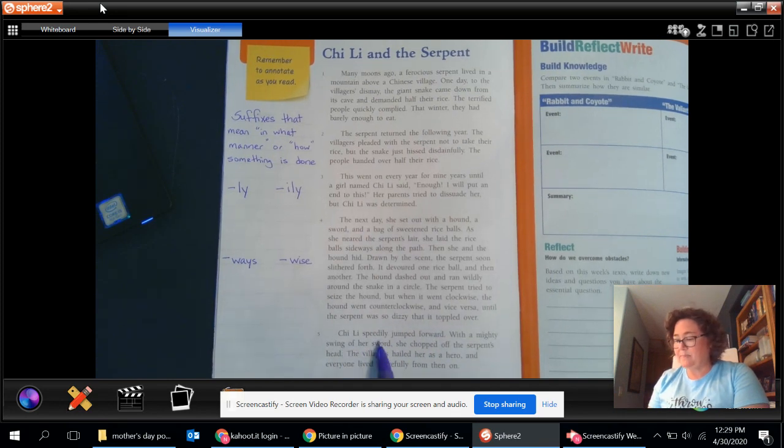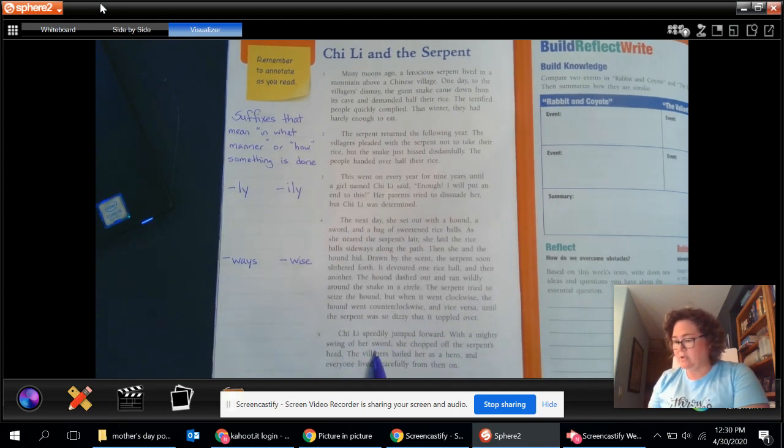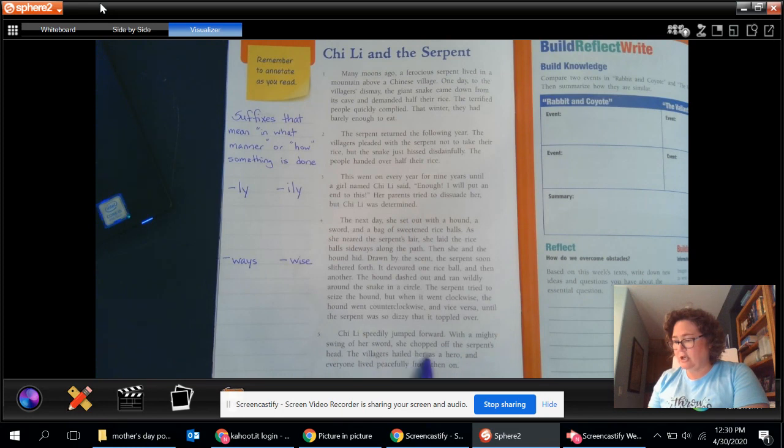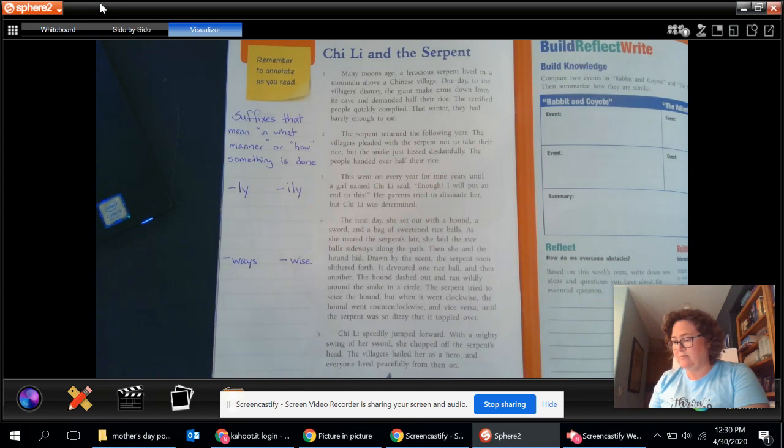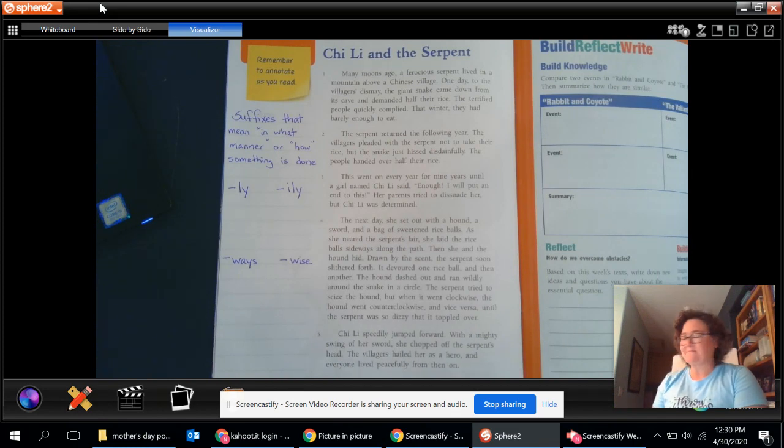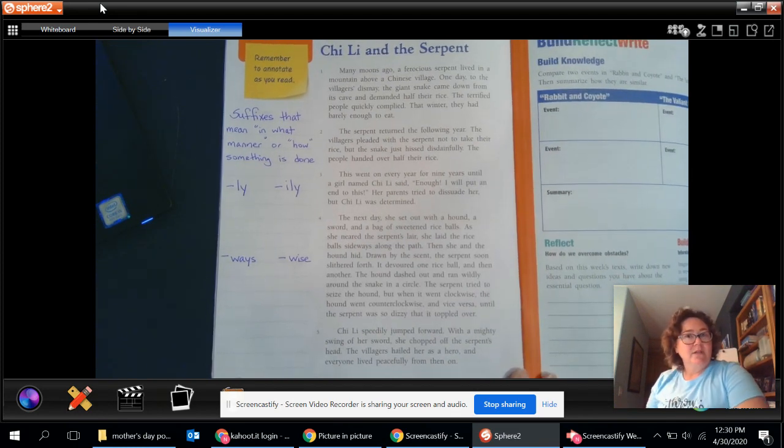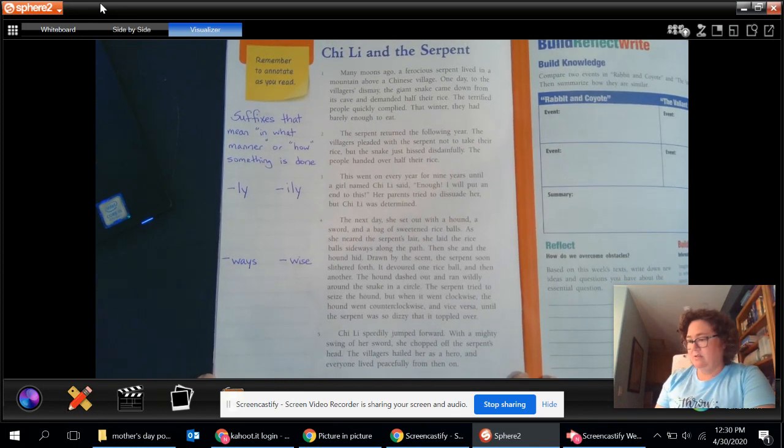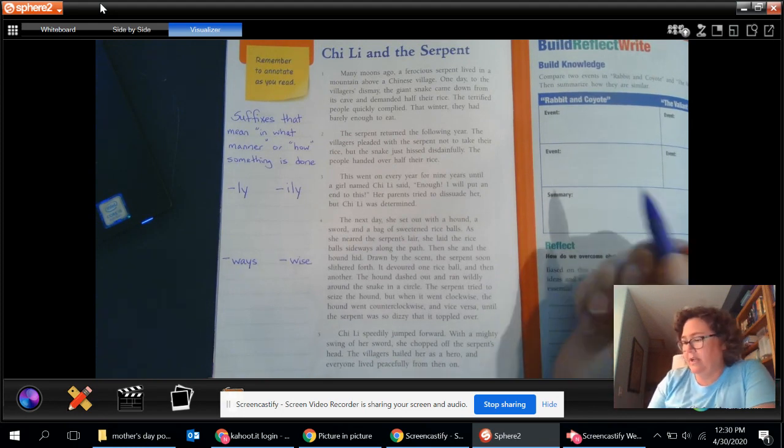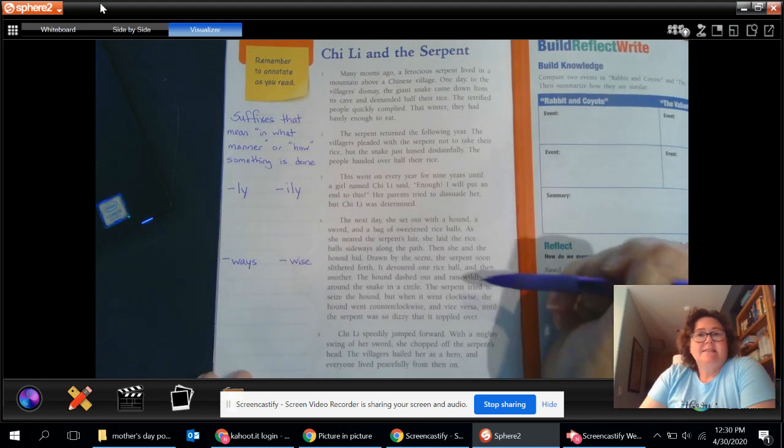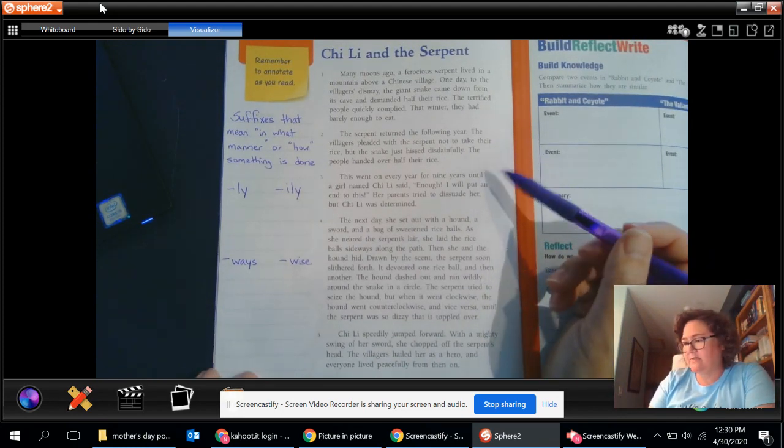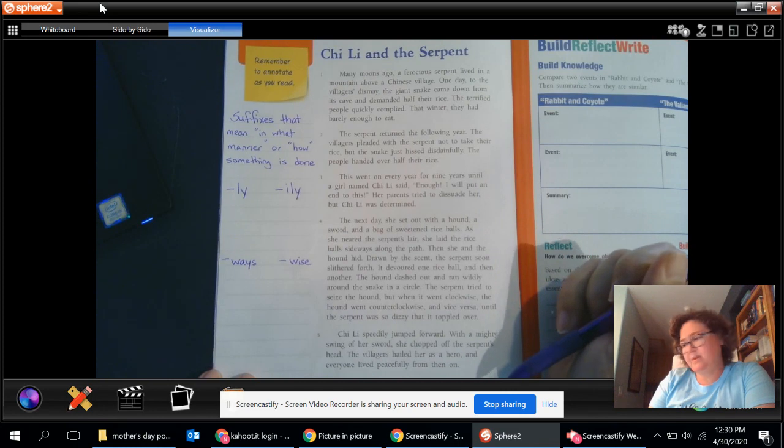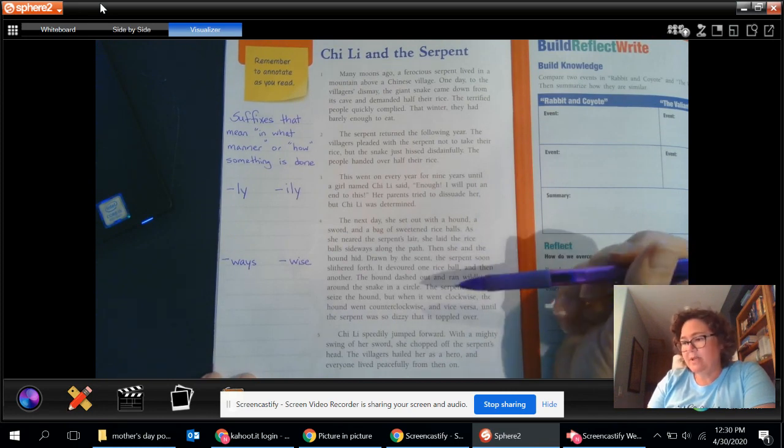Chi Li speedily jumped forward. With a mighty swing of her sword, she chopped off the serpent's head. The villagers hailed her as a hero and everyone lived peacefully from then on. So, short little story. Go, female girl warrior. Let's leave it to this little girl to save her Chinese village from this big old snake. So here we go.